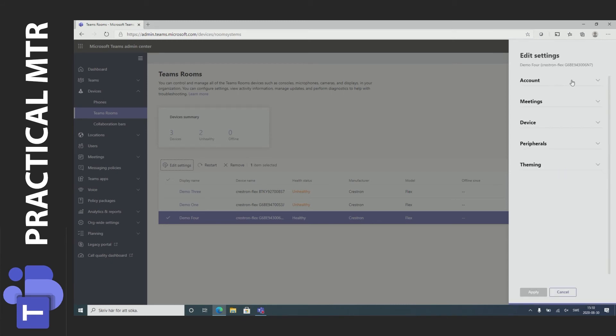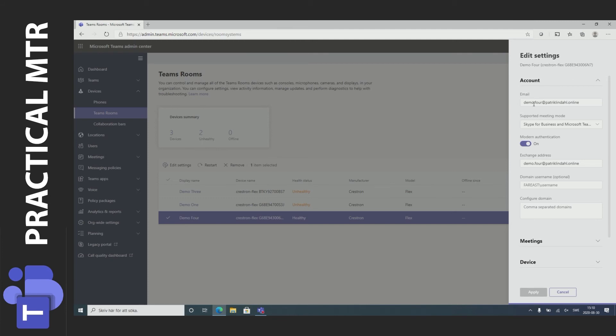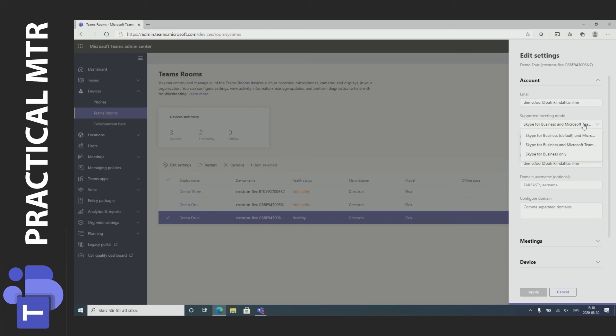I can then see that I can set up the account. This is a typical thing that I can only see and do when I choose one system at a time. What the mode is? Currently the best mode is Skype for Business and Microsoft Teams.